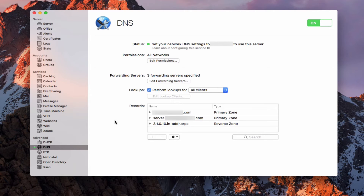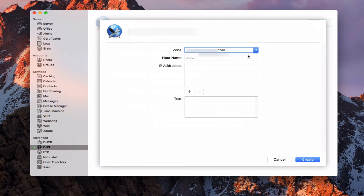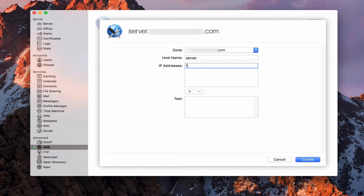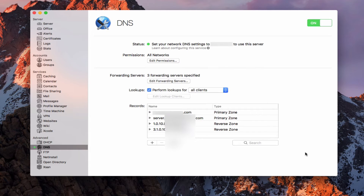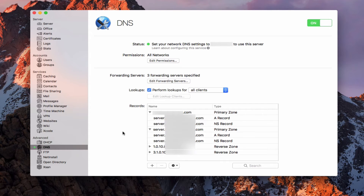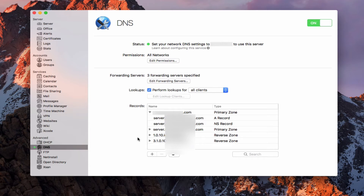Let's go ahead and set up a machine record that points to our host name, because our host name is the server. I'm going to hit the plus and add a machine record in that new primary zone. I'm going to put in the word server so it will equal my host name, and add my private IP address, then create that. Now I've got an A record and an NS record — the same as what I had for the other zone. If I drop this down, they're the same records in both places, so I've got redundancy going on.